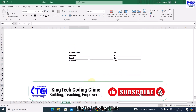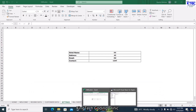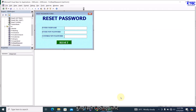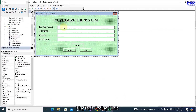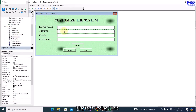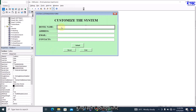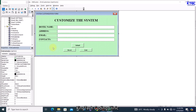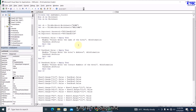Let's move forward. The next thing is to look at that particular customization form. Let's go to the back end and grab 'frm_customer'. This form has TextBox1, TextBox2, TextBox3, and TextBox4. TextBox1 is hotel name, TextBox2 is address, TextBox3 is email, and TextBox4 is contact — don't forget that.